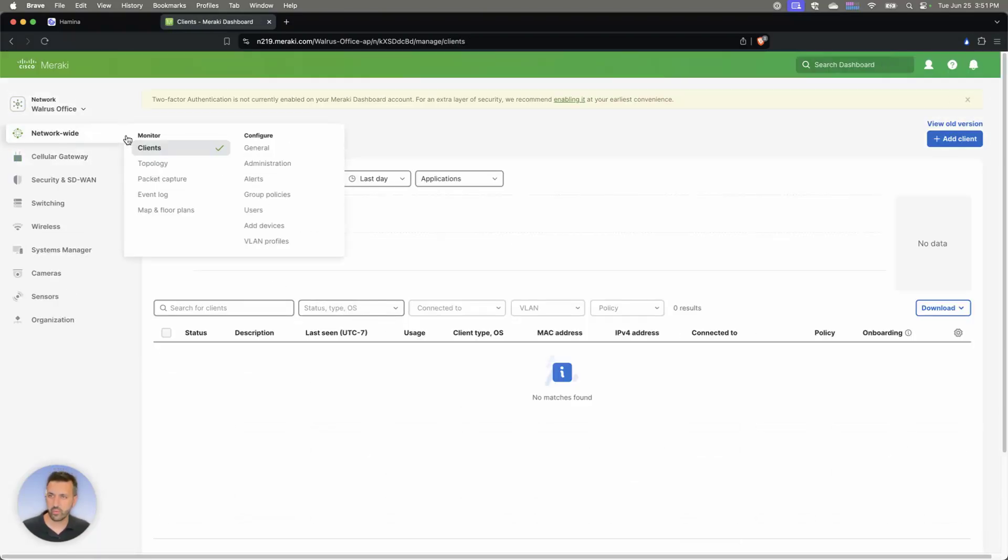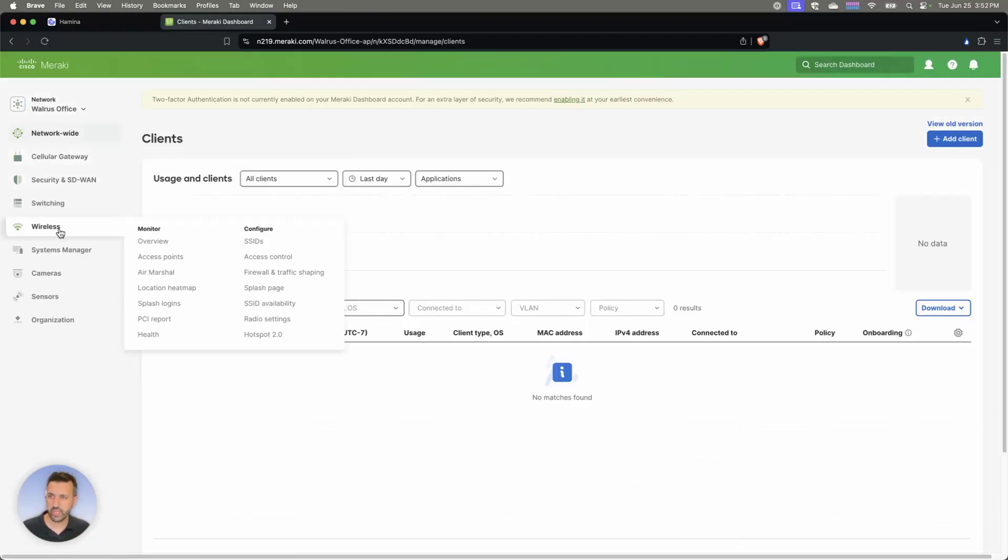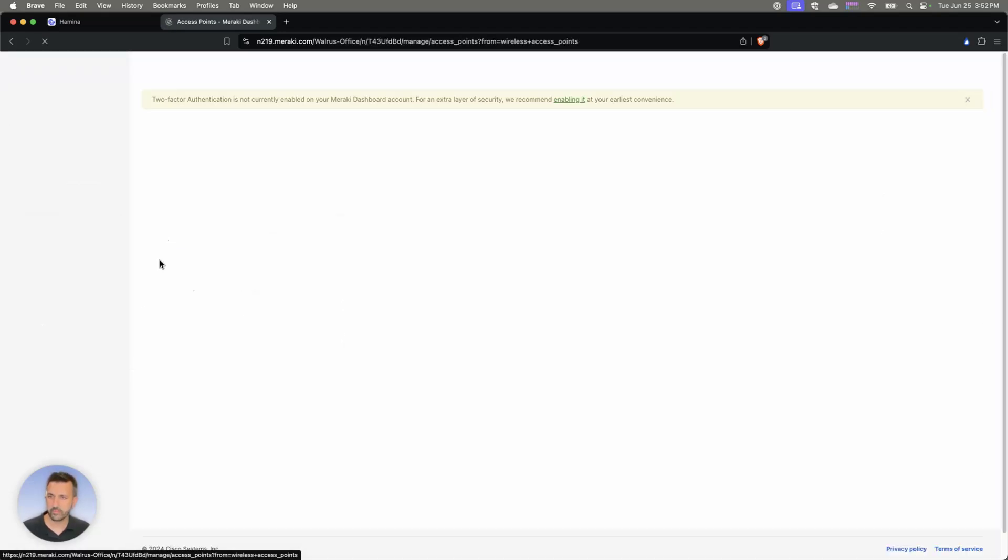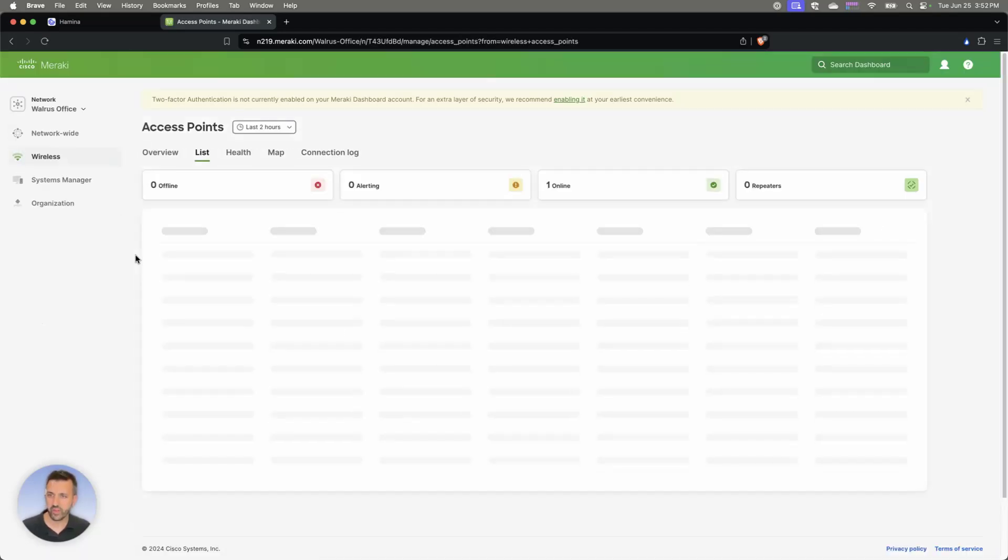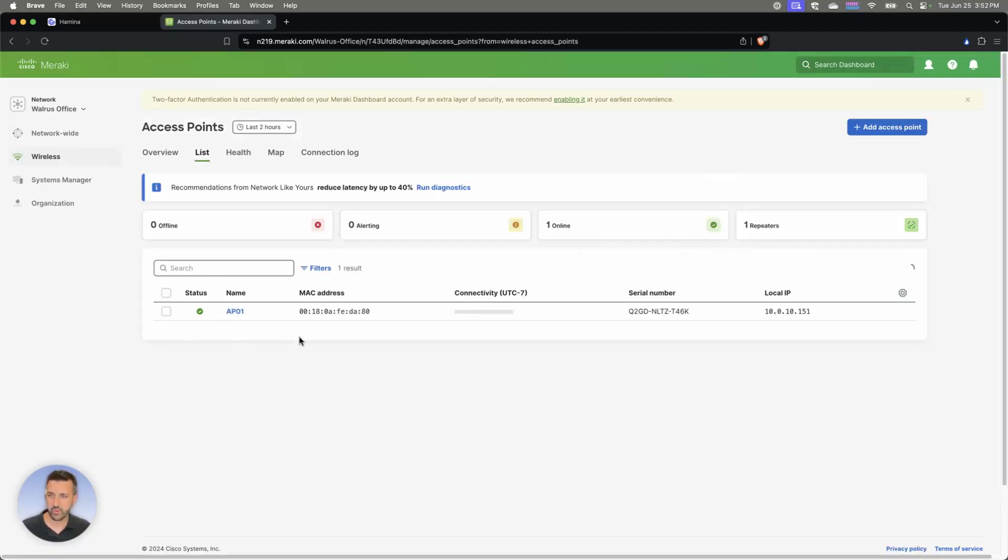And while it's doing that, we can go ahead and take a look at our access points. Let's see if we have a new access point in there. There it is. Look at that, properly named and everything.